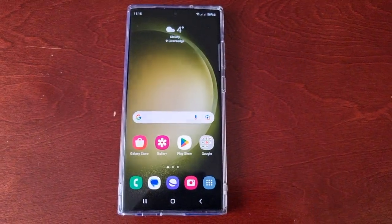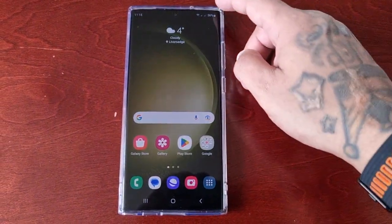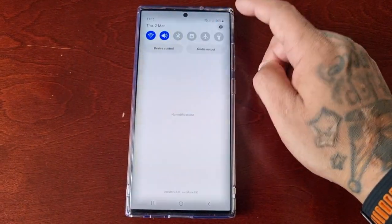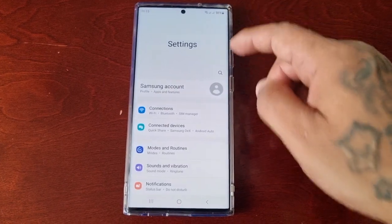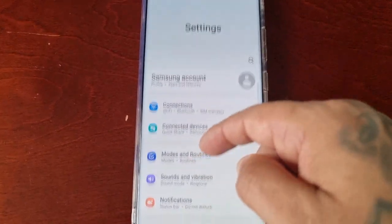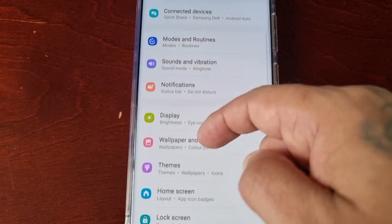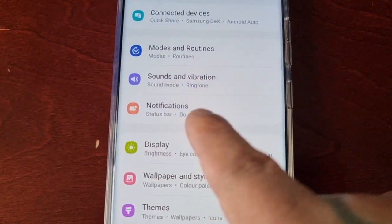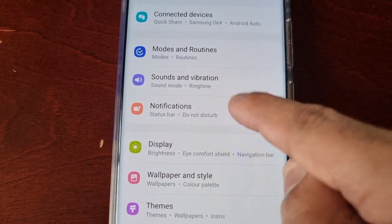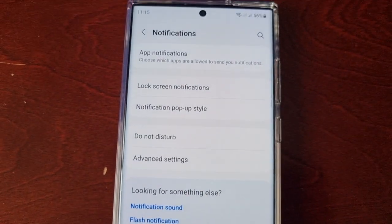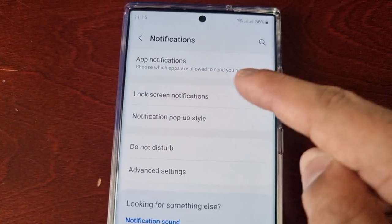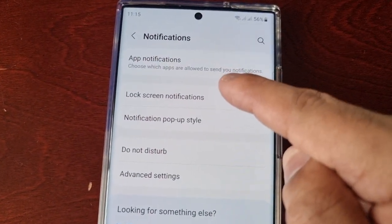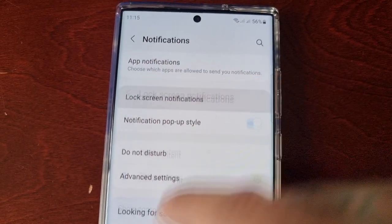It's real simple — just pull down the notifications, go into settings, scroll down to where it says notifications, then select lock screen notifications.